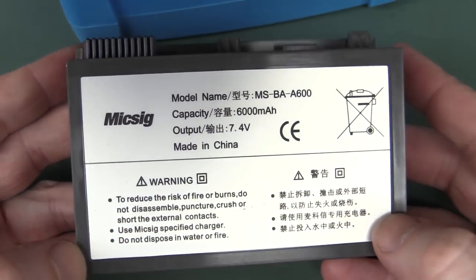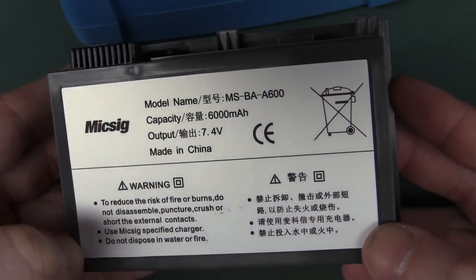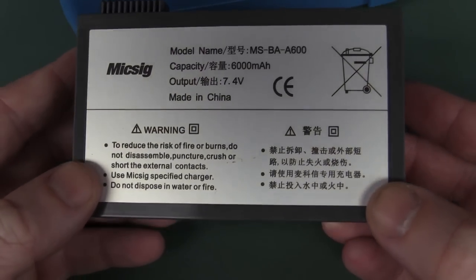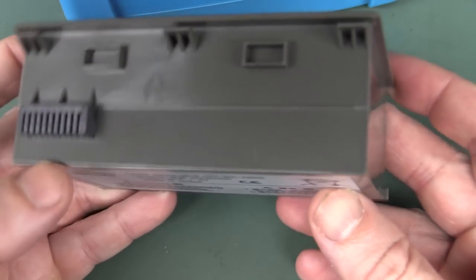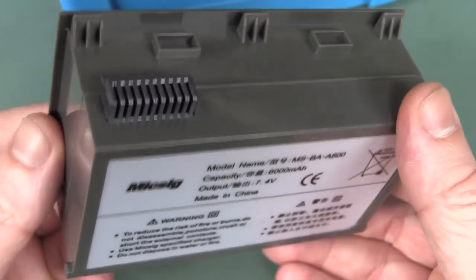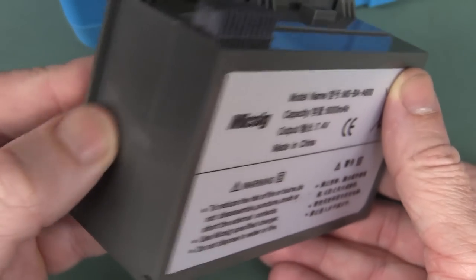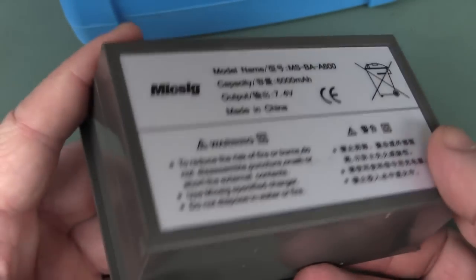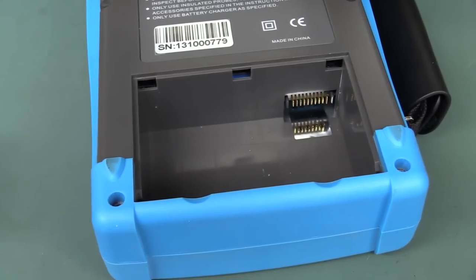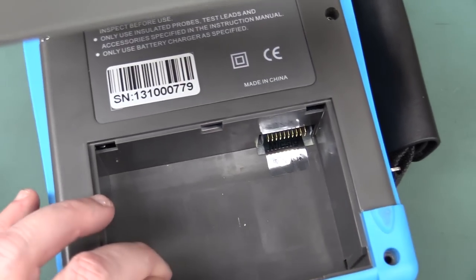But let's get this puppy out of here. And there we go, Miksig branded, 6000 milliamp hour. But you could repack that yourself, I'm assuming. Well, maybe not, it's welded shut. But anyway, you can buy a new battery pack from Miksig if it ever dies.